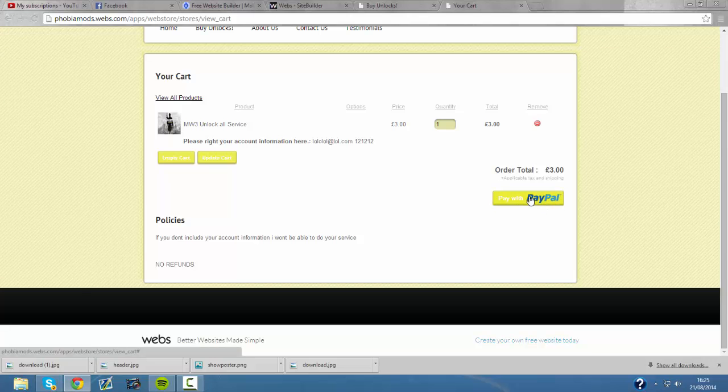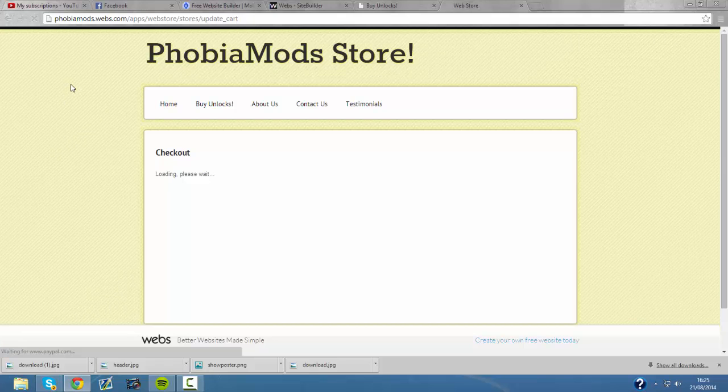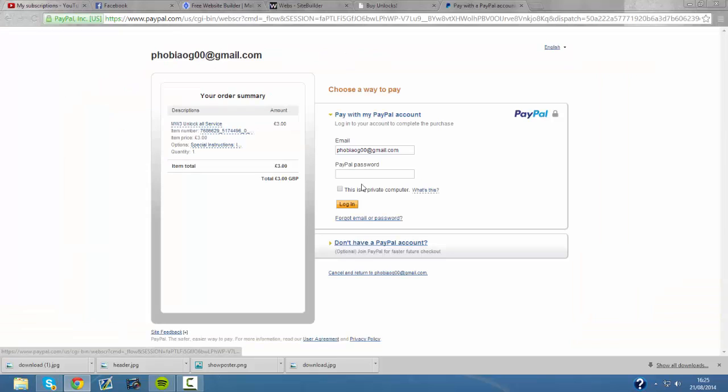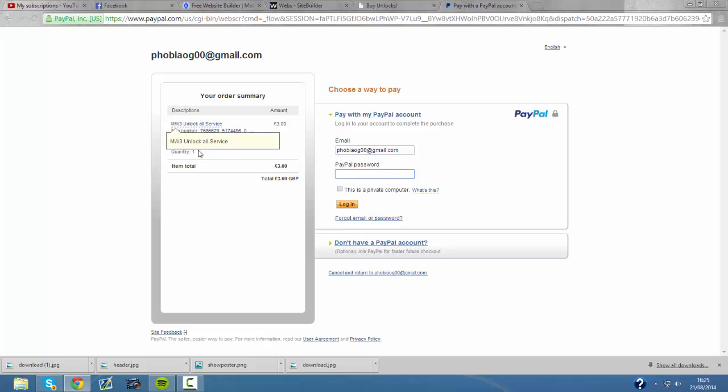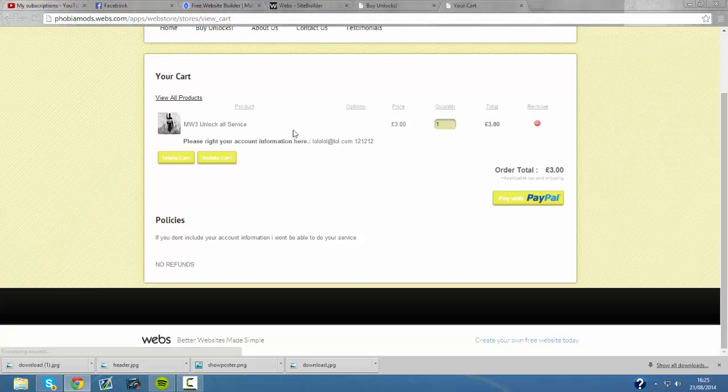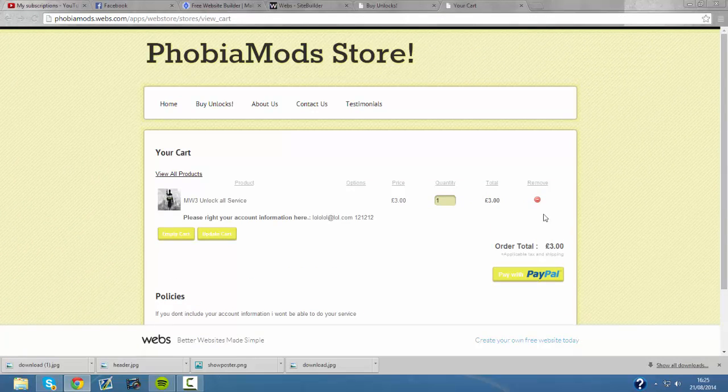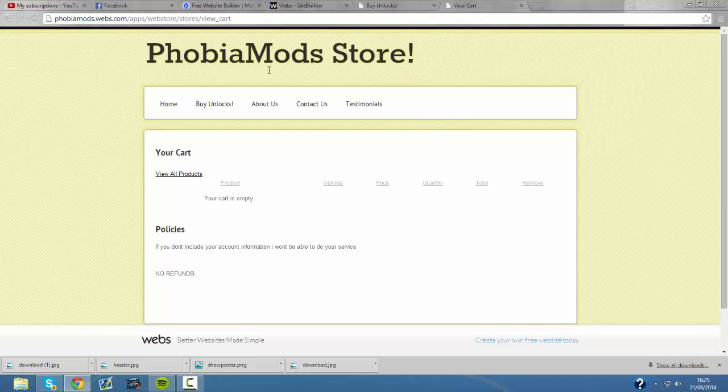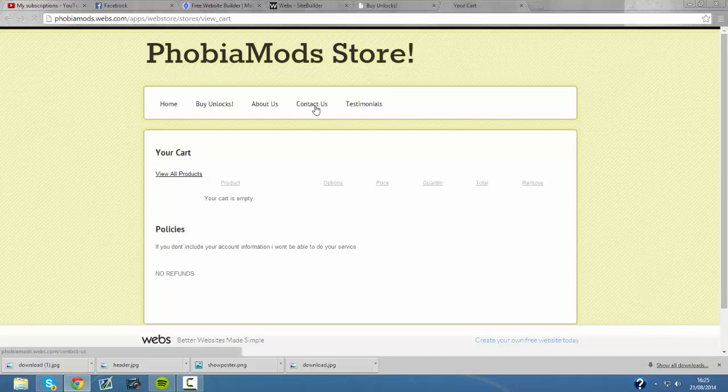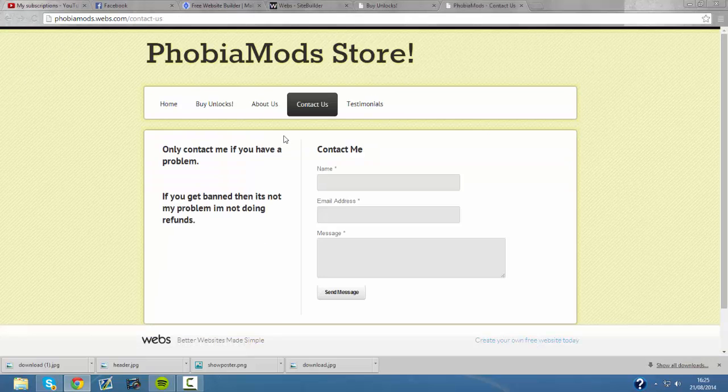And that will redirect you to the payment where you will sign in to your PayPal account. Log in and it will take you to the payment. And that will be that. Make sure you include your account information so I can get your account and do your service.